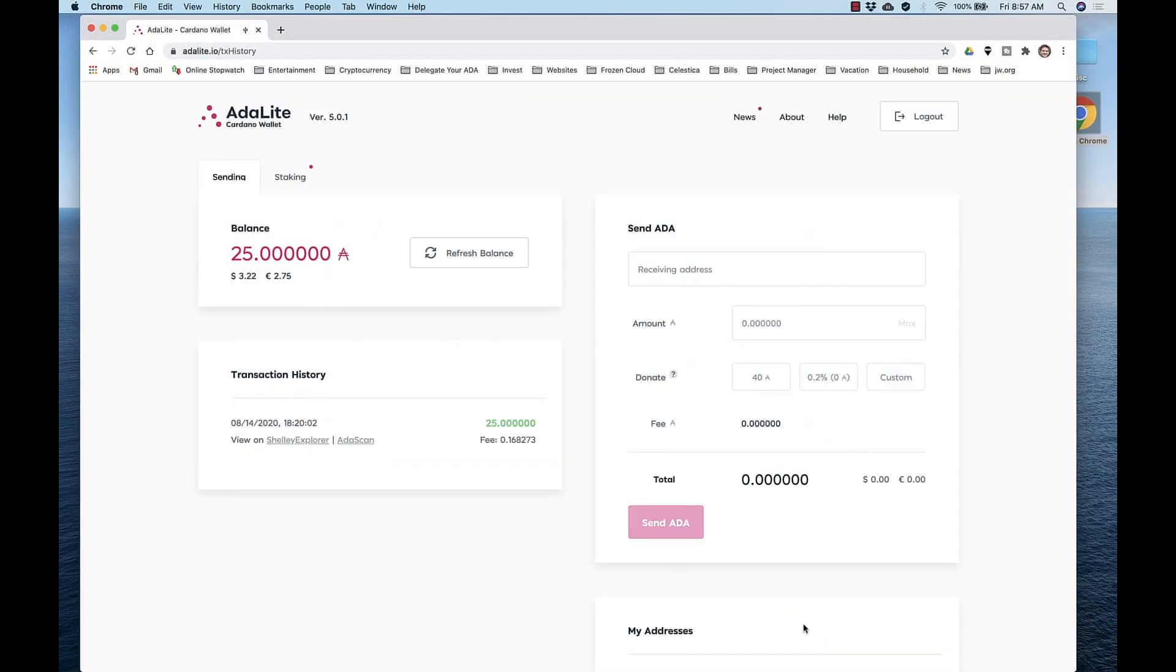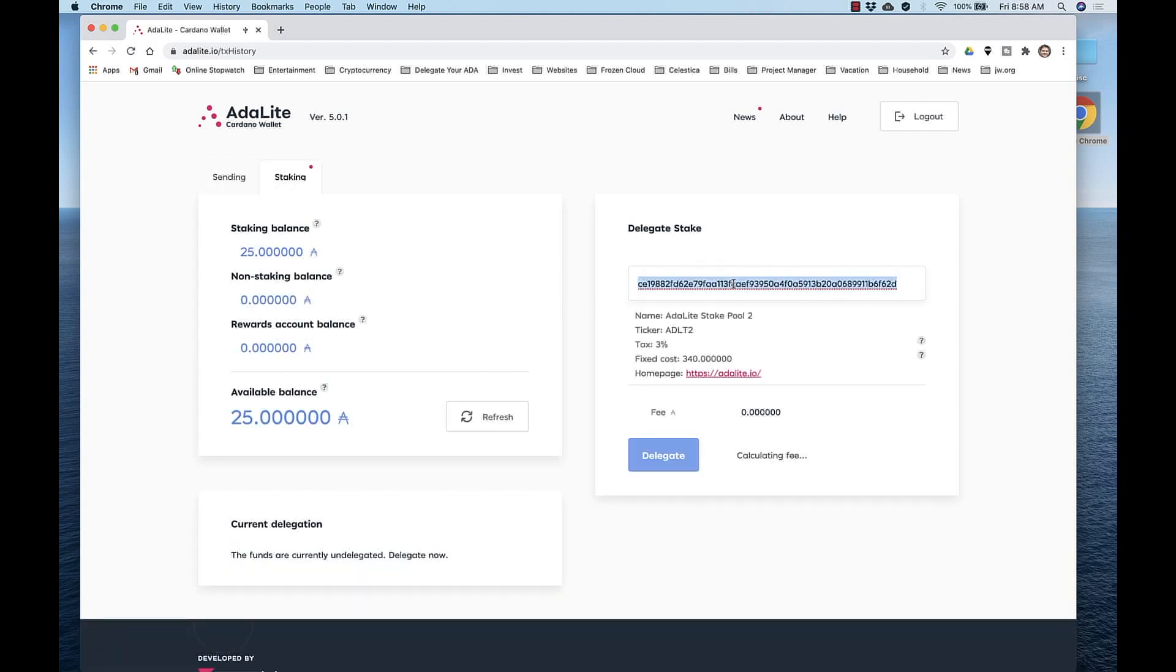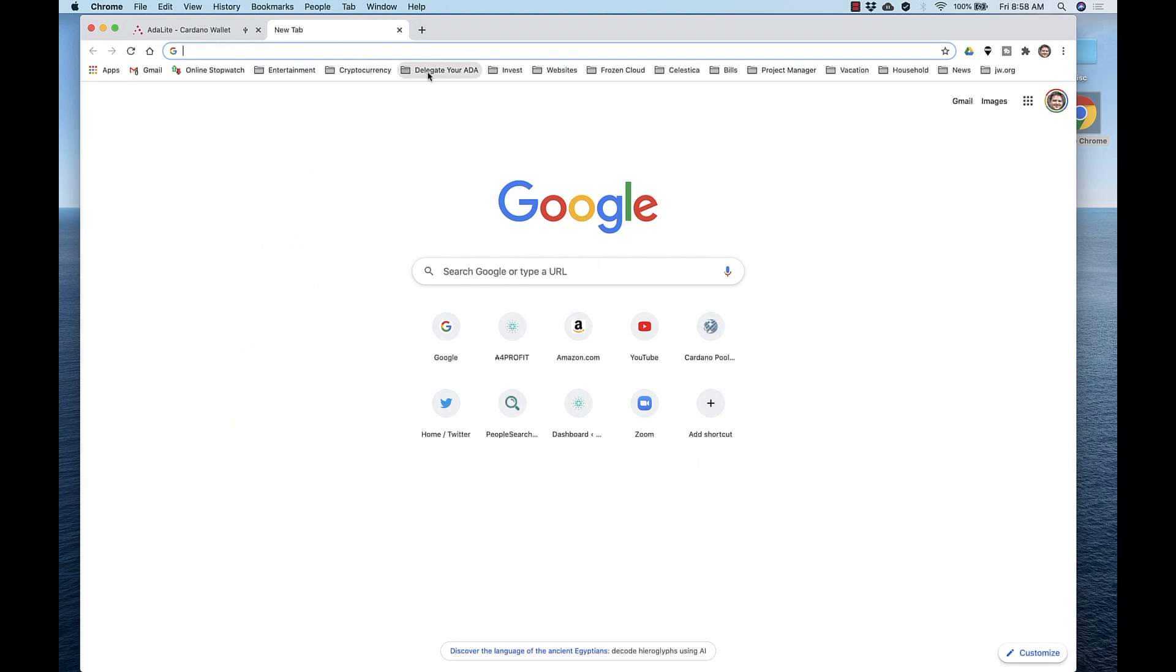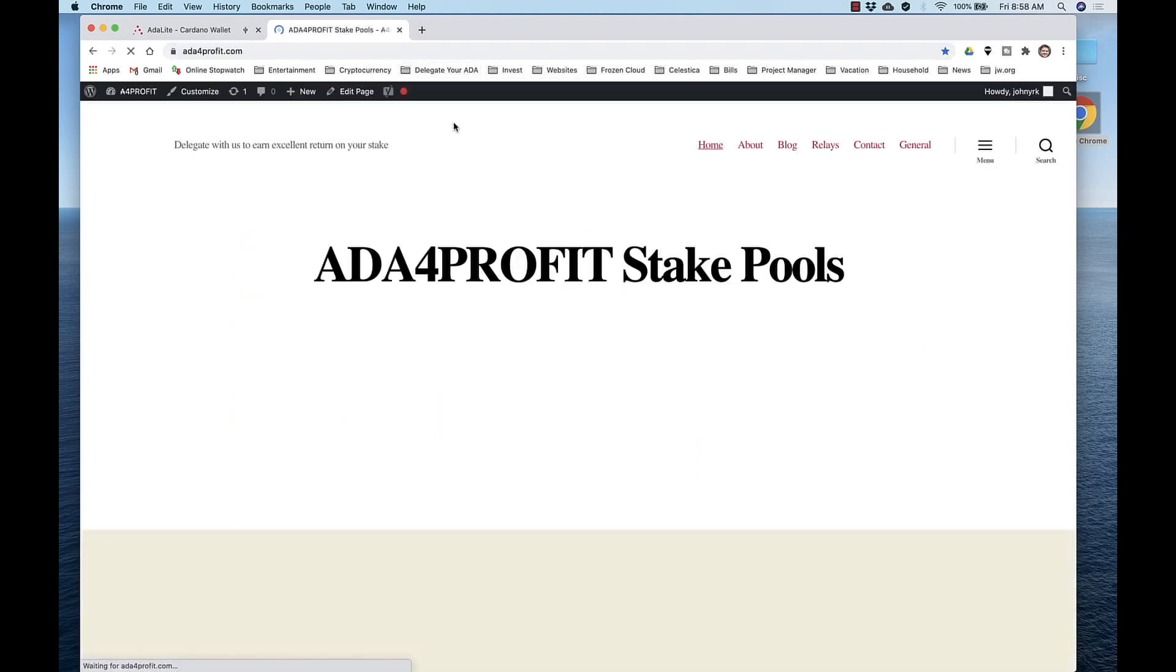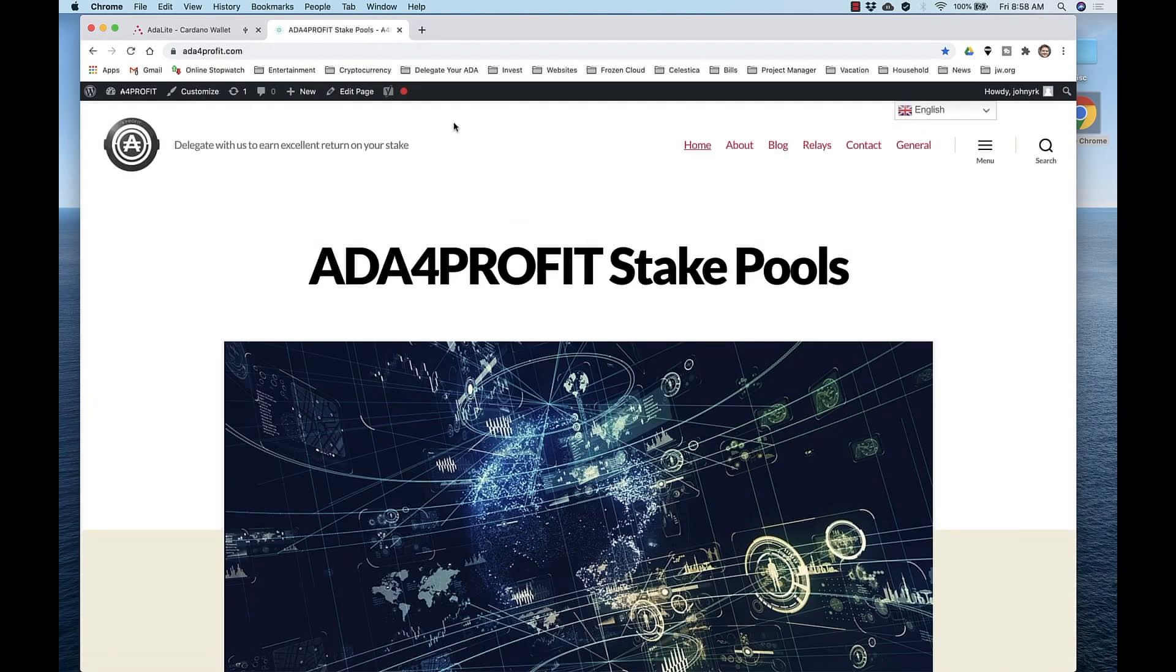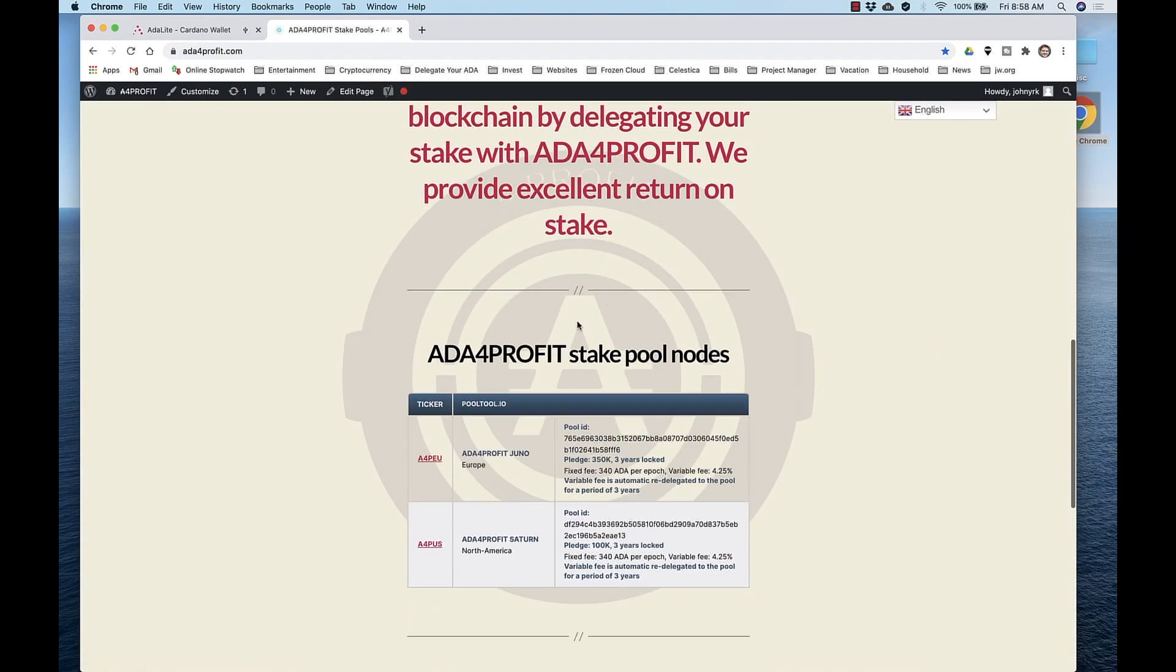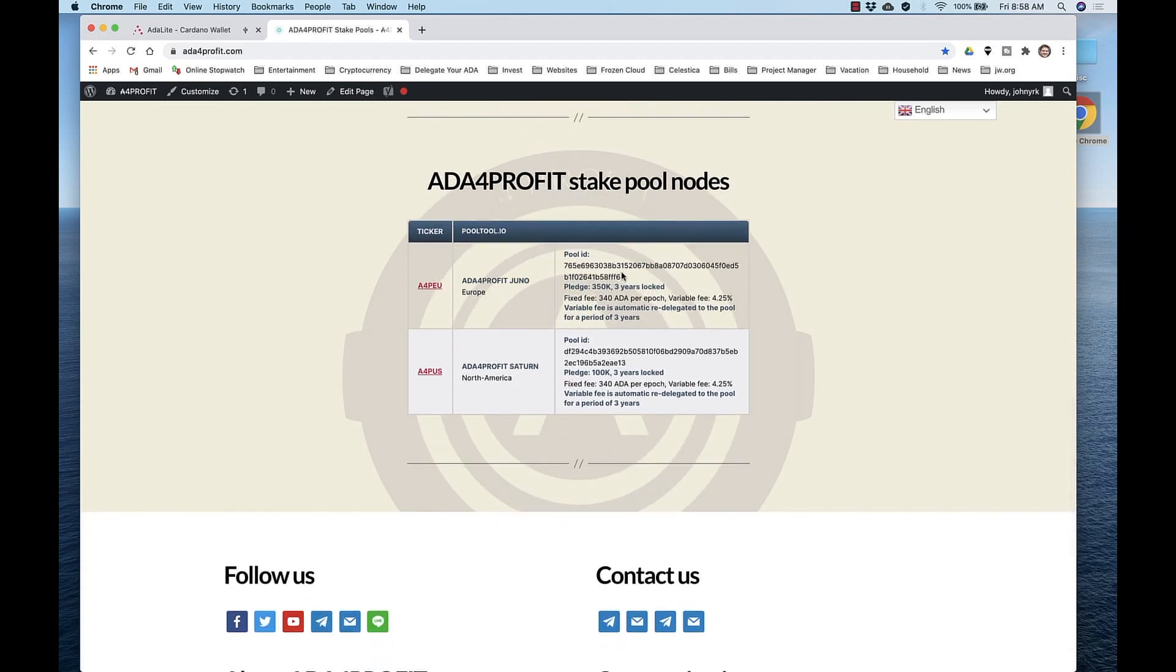There are 25 ADA that we want to delegate to a stake pool. So again, click the Staking tab. And we'll delegate to a stake pool by pasting the ID into this field. Open a new tab. Go to ADAforprofit.com and scroll to the bottom. There you can copy the pool ID. That ID is also in the description section of the video.